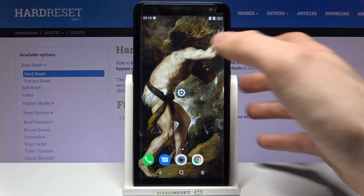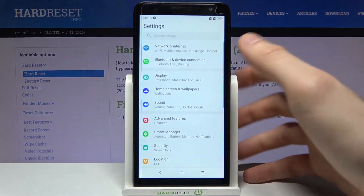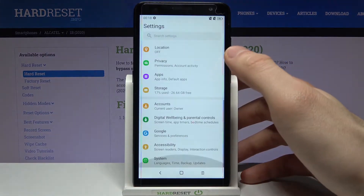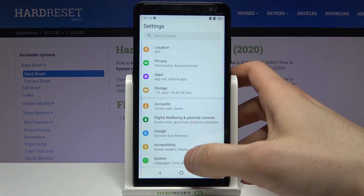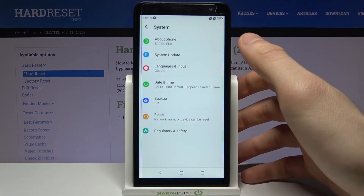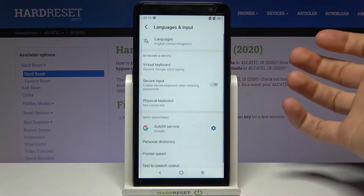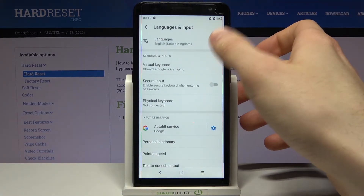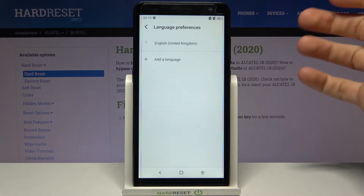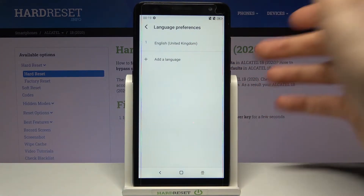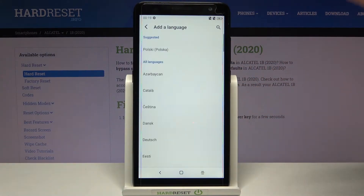First, you have to open Settings, then go to the System section, then Languages and Input, then Languages, and then Other Language.